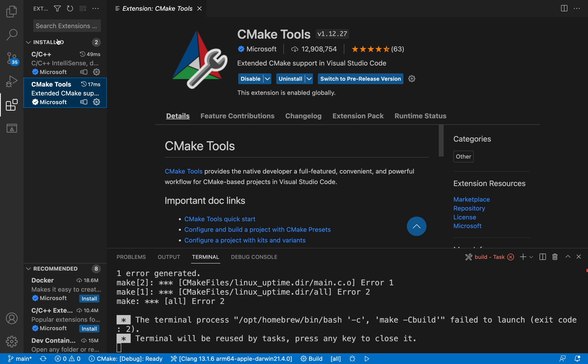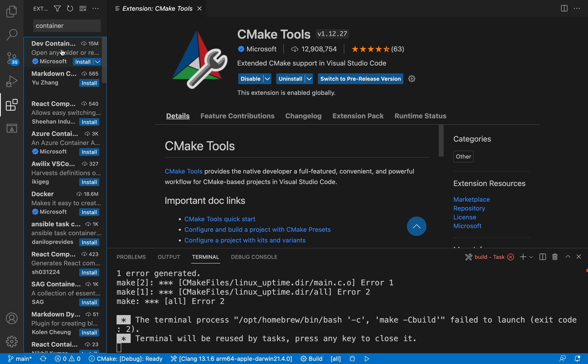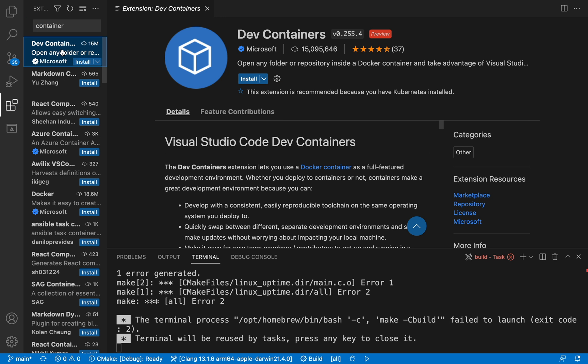What we also need is dev containers extension by Microsoft. This is currently in preview version, but you can see that more than 15 million people have already downloaded this extension.